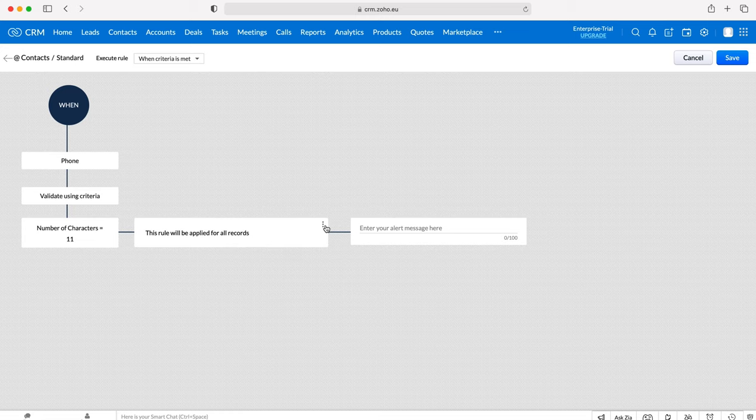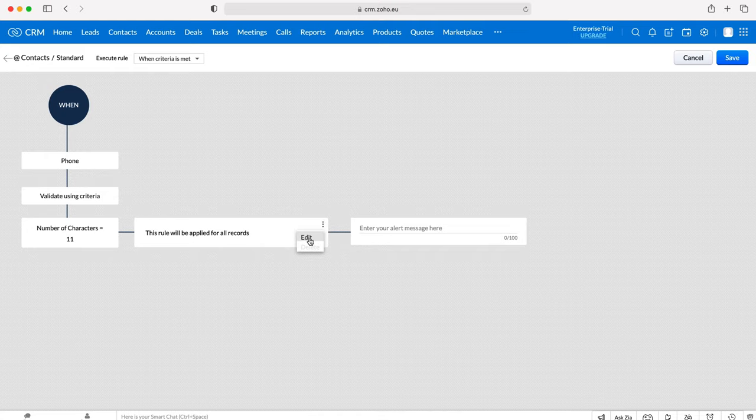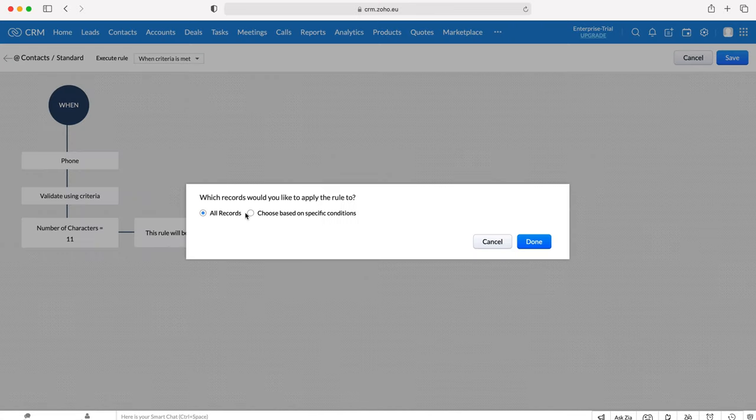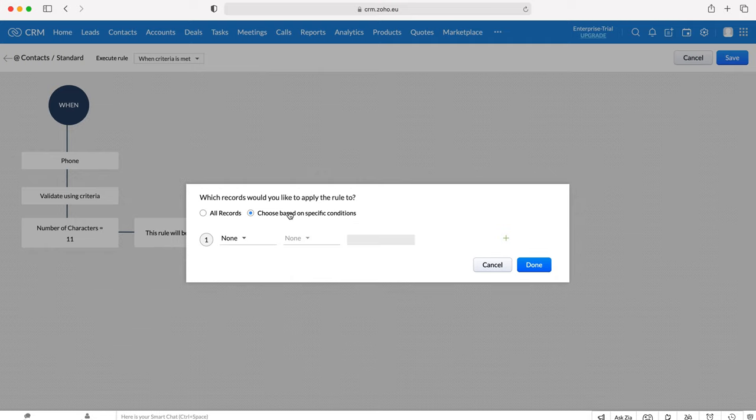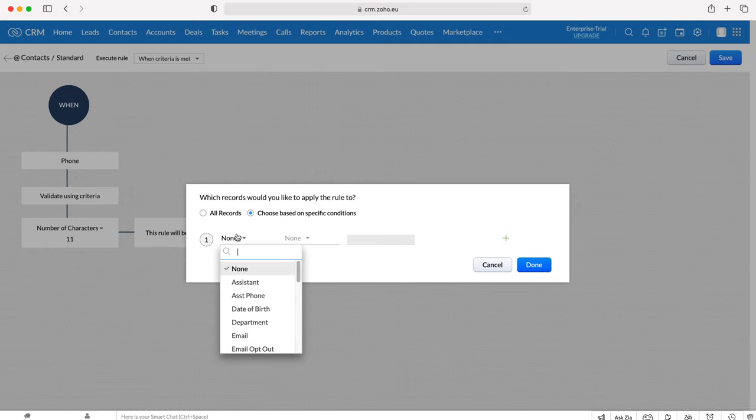We can select whether this rule will be applied for all records. If we wanted to change that, press the dotted button on the right hand side, press Edit, and then we can select all records or choose based on specific conditions. You might want to do this if, let's say as an example for the phone number, we've got Mailing Country as a field.